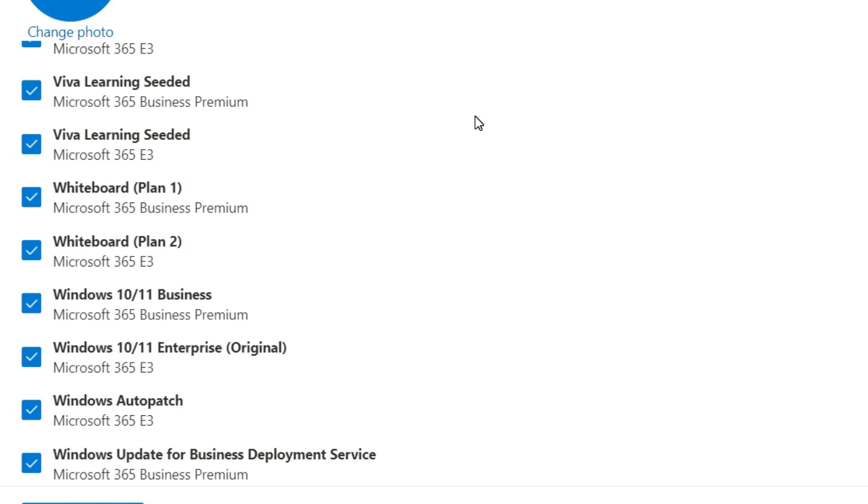In this video I'm going to show you how you can activate your Windows operating system with your Business Premium license, Enterprise E3 license, or Microsoft E5 license - how you can activate your Windows 10 or Windows 11 operating system.